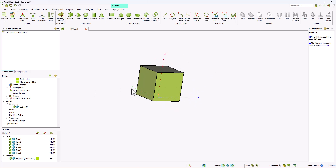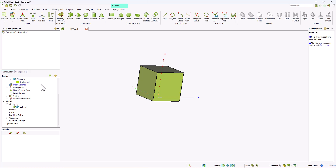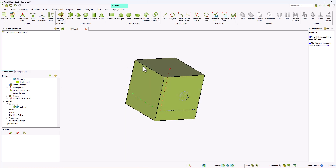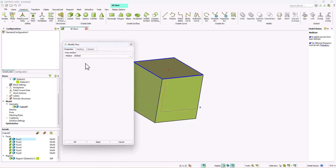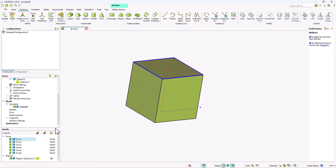You can see that the dielectric properties have been applied onto our cuboid structure. Another thing to note is that once you change the property of the region to dielectric, the face properties are also changed to the default — which is the property you have assigned to the region. So your faces automatically take the property that has been assigned to the region.